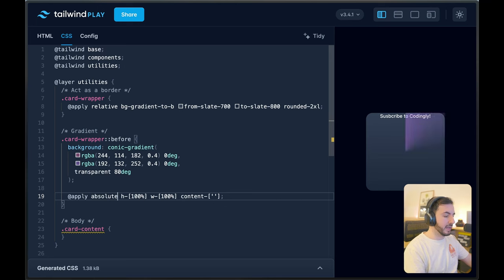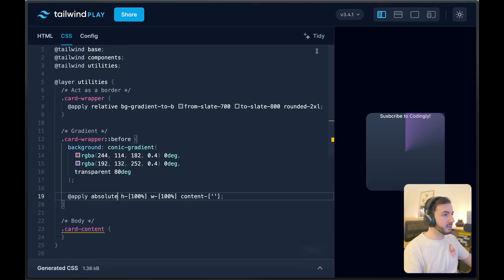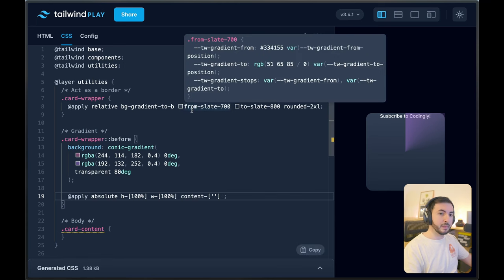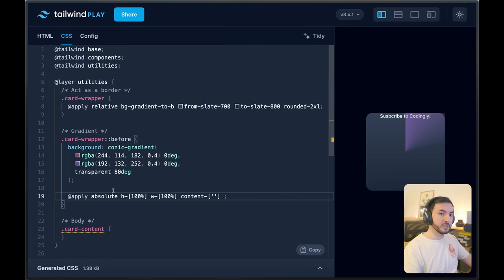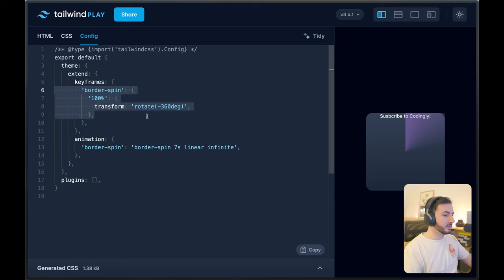Now we still cannot see it, so we're going to set the position to absolute. We have our conic gradient rendered here on the screen, and some of you may already realize where we're heading with this. The next thing we need to do is make it spin to achieve that sonar effect. So in my Tailwind configuration, I've added this keyframe called border-spin — it basically has one keyframe rotating 360 degrees.